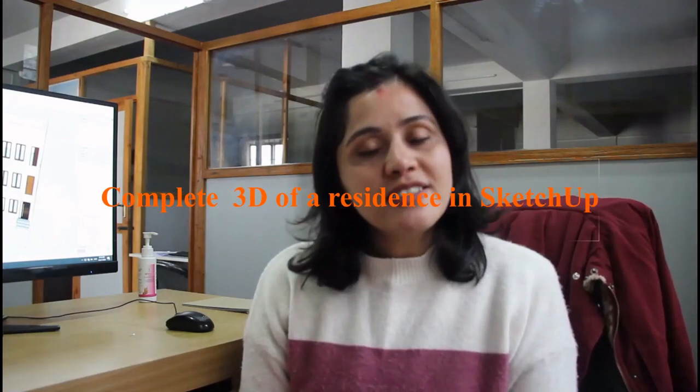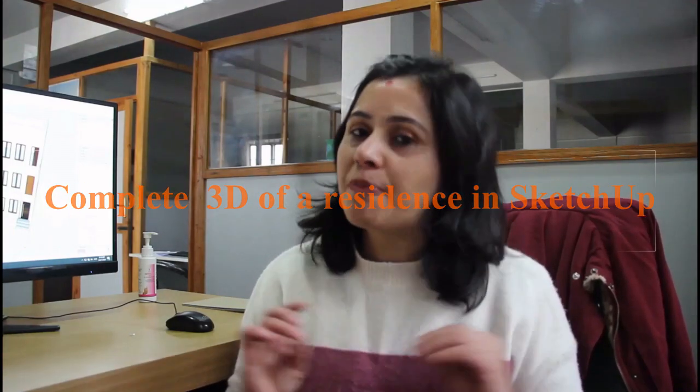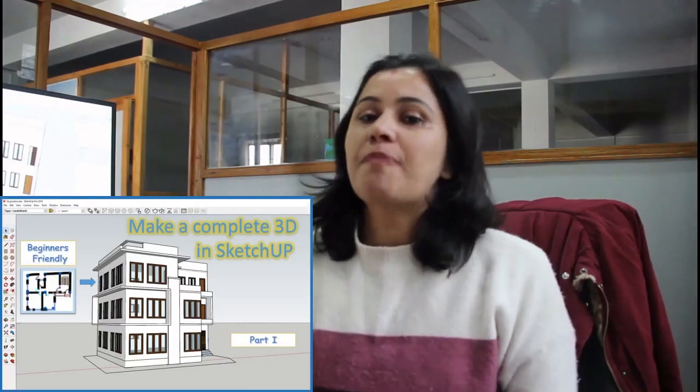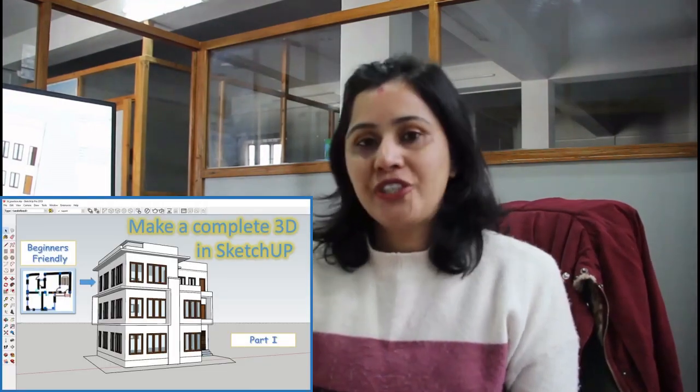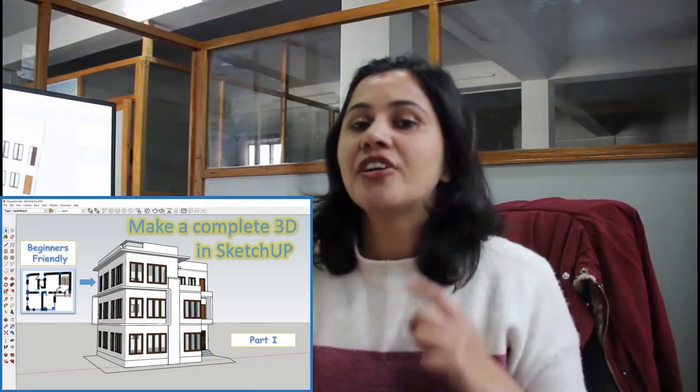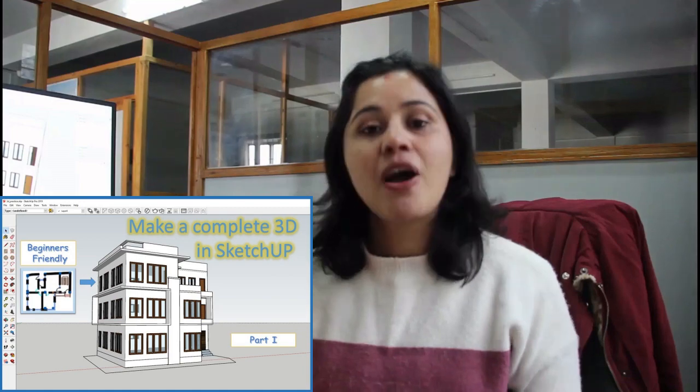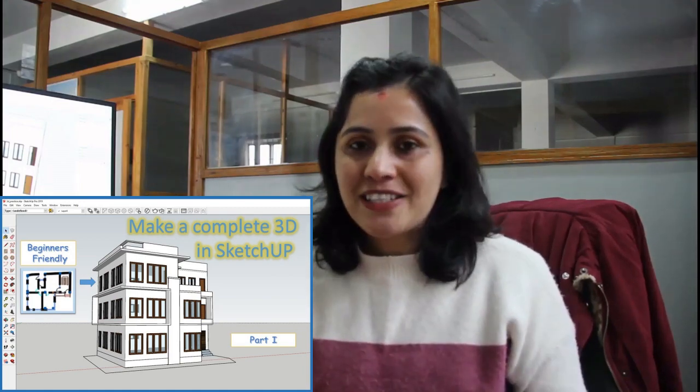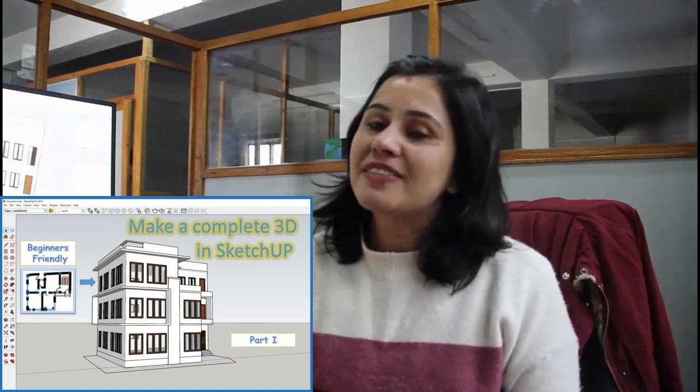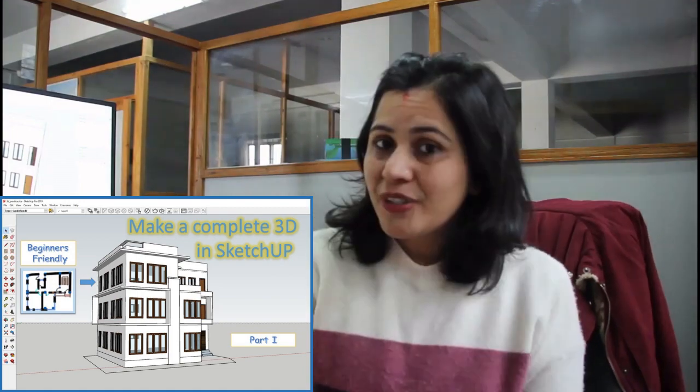Hey everyone, my name is Pratisha and I welcome you all to SketchUp Tutorial Nepal. We are learning how to use the SketchUp application in this channel. In today's class, we will be discussing how to make a complete 3D of a residence in SketchUp. I have recently uploaded part 1 of this tutorial. In part 1, you will learn how to import AutoCAD files in SketchUp, how to draw a line with the pencil tool and make a simple model.